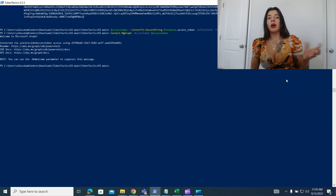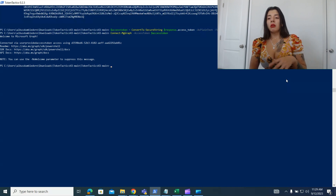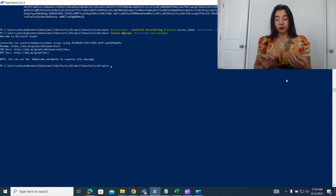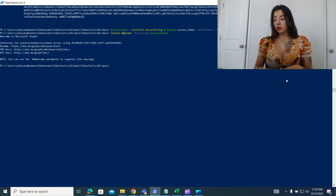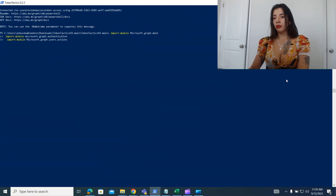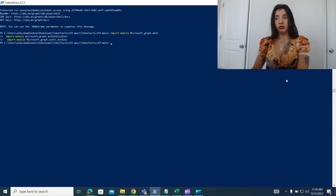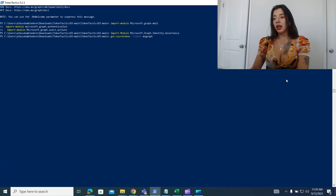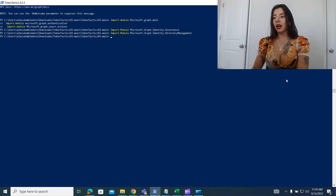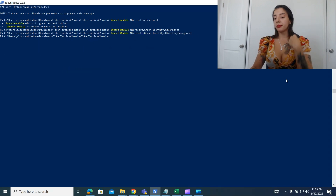How Microsoft Graph works is that you have to import the different modules we're going to use. In today's module, we're going to be using sending emails — that's a user action module. We're also going to work with groups and roles. So we're going to import all of those here: authentication, user actions, and mail. The next thing is identity governance, and then directory management.